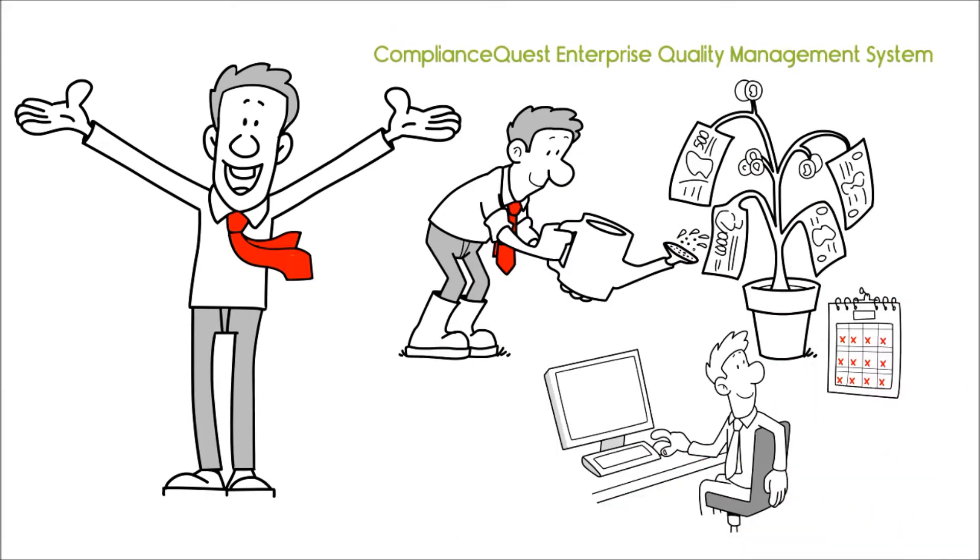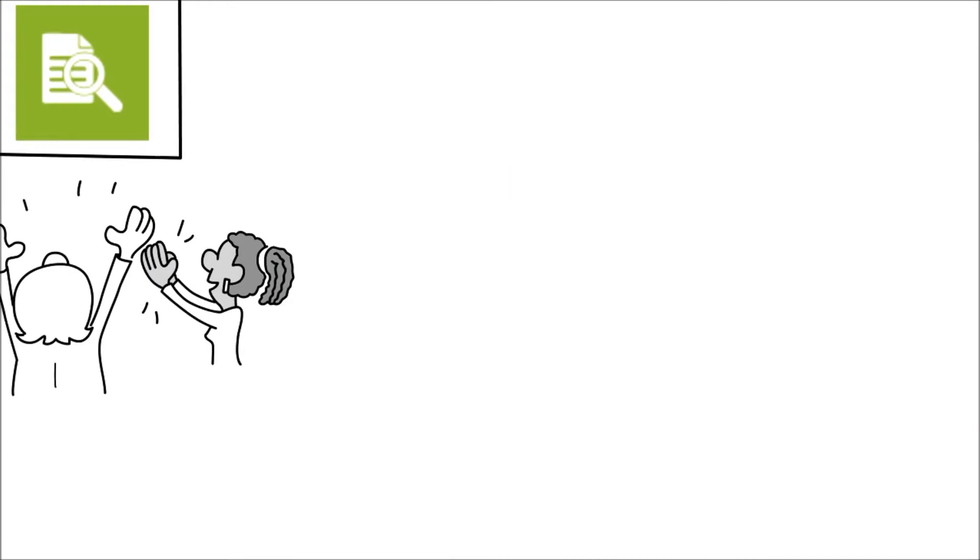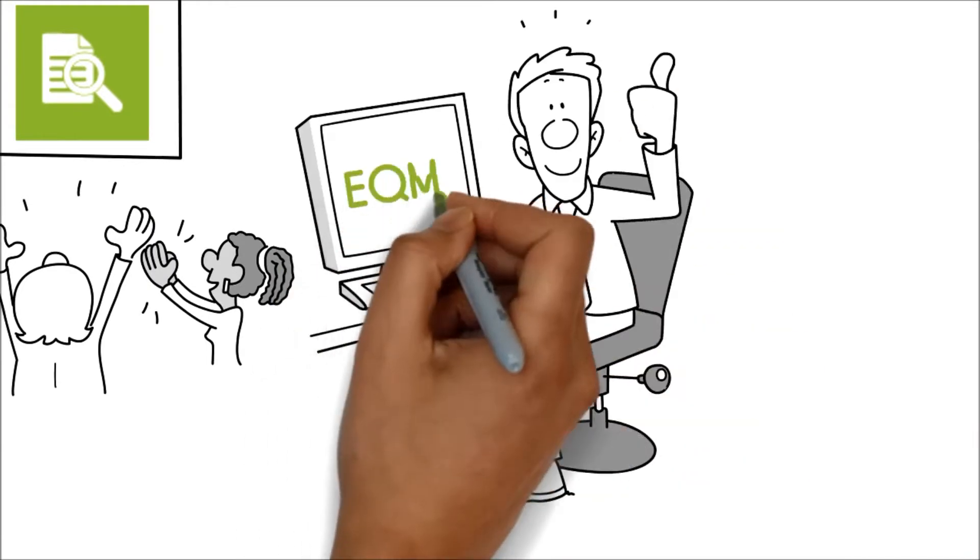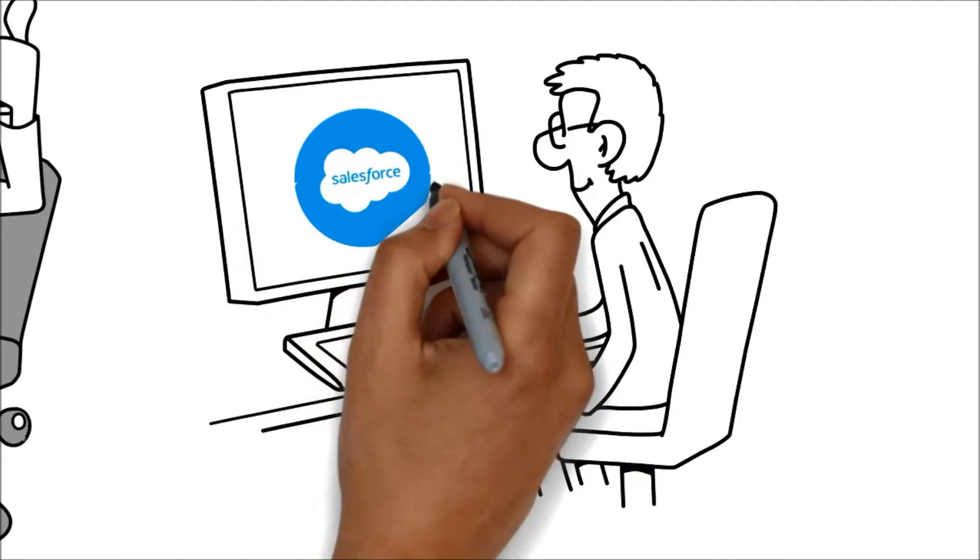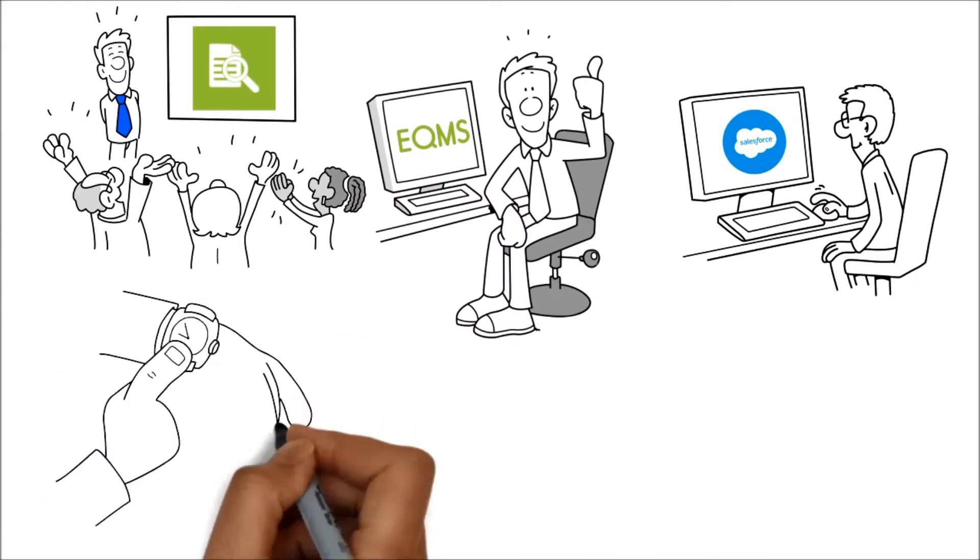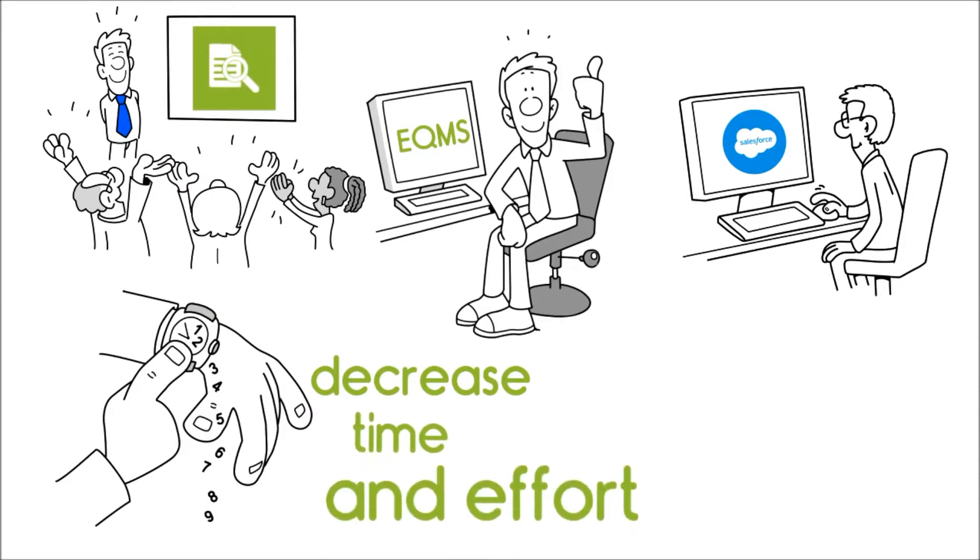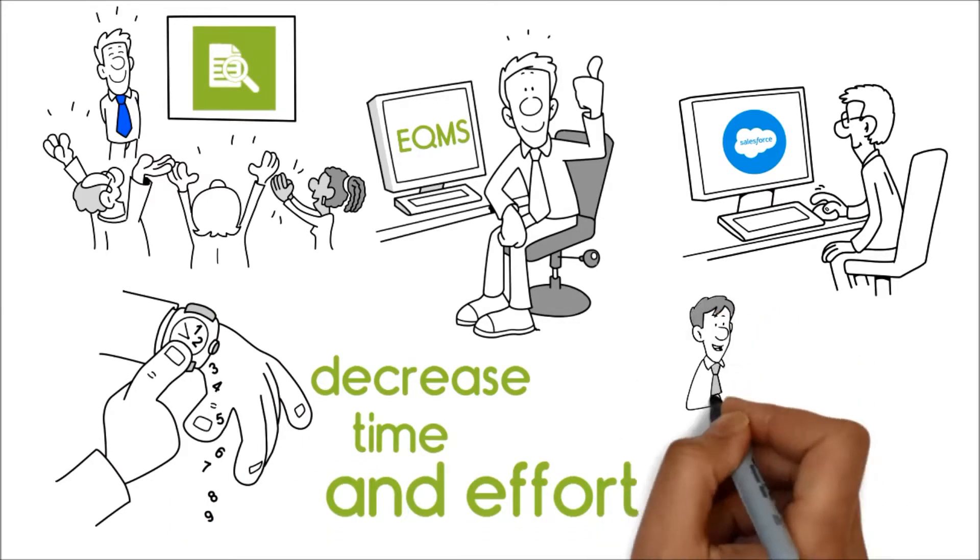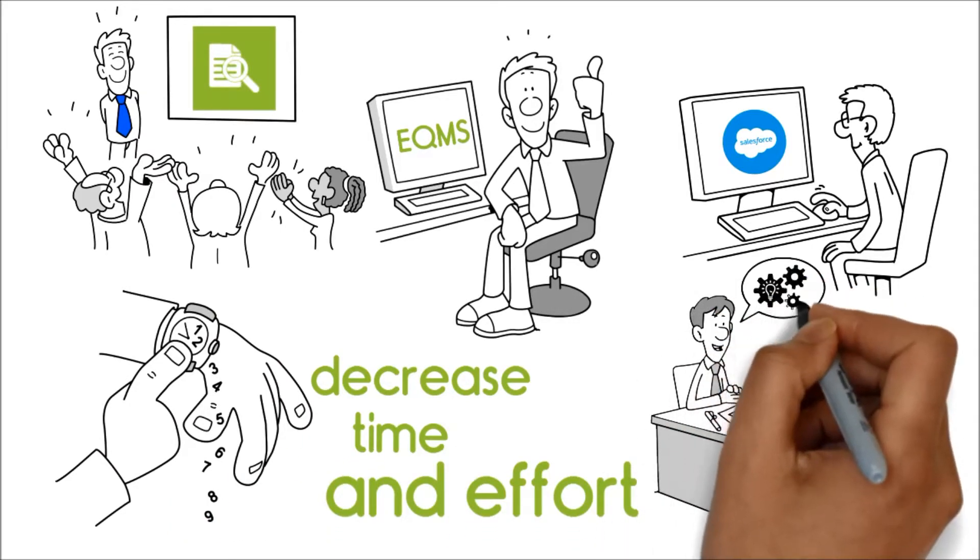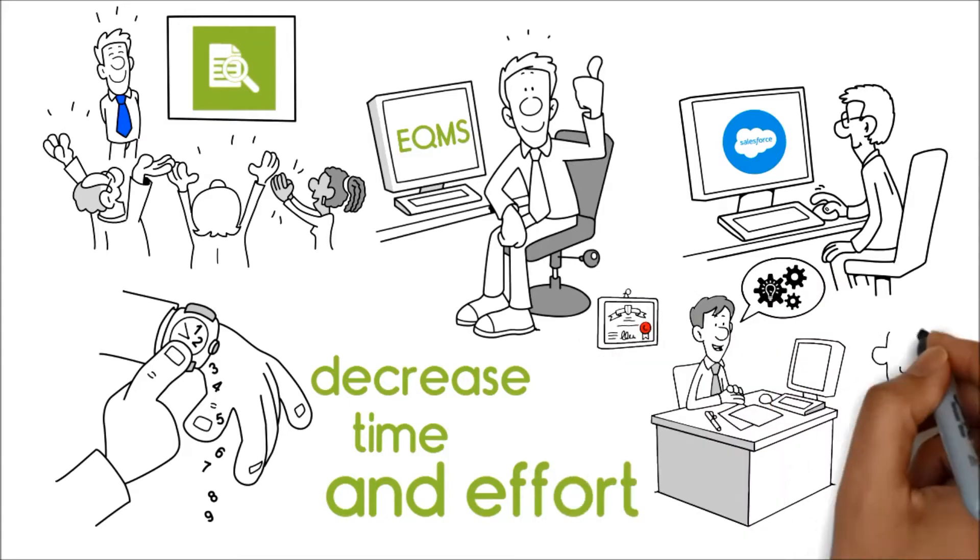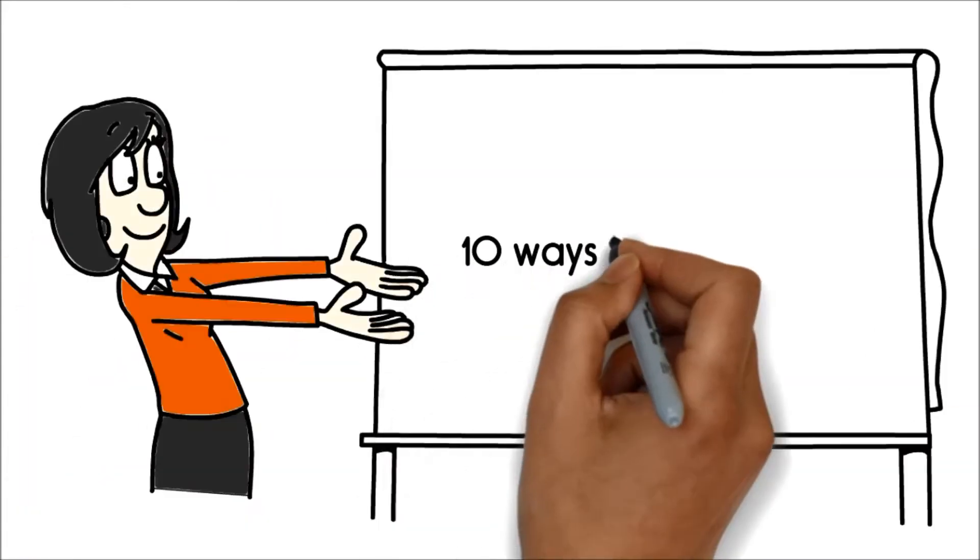Earlier this year, CQ Audit, one of the modules in the EQMS built and run on Salesforce.com, has decreased the time and effort it traditionally took us to execute an audit by more than 50%. Let me list 10 ways it has helped us.